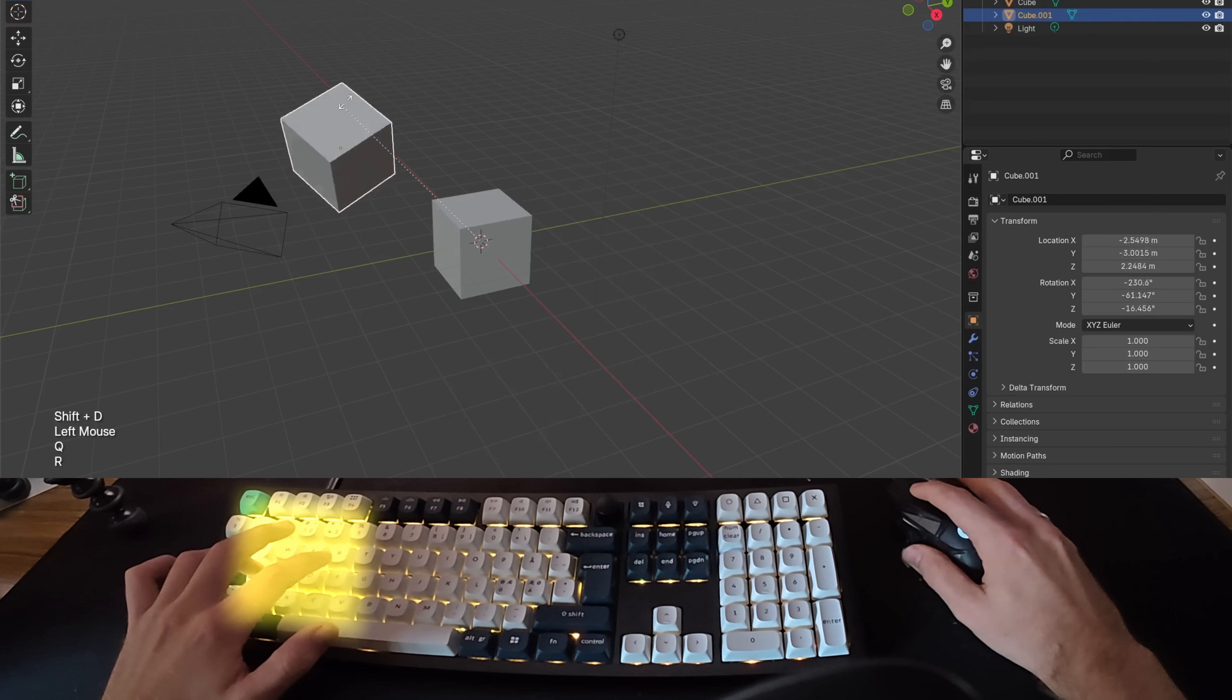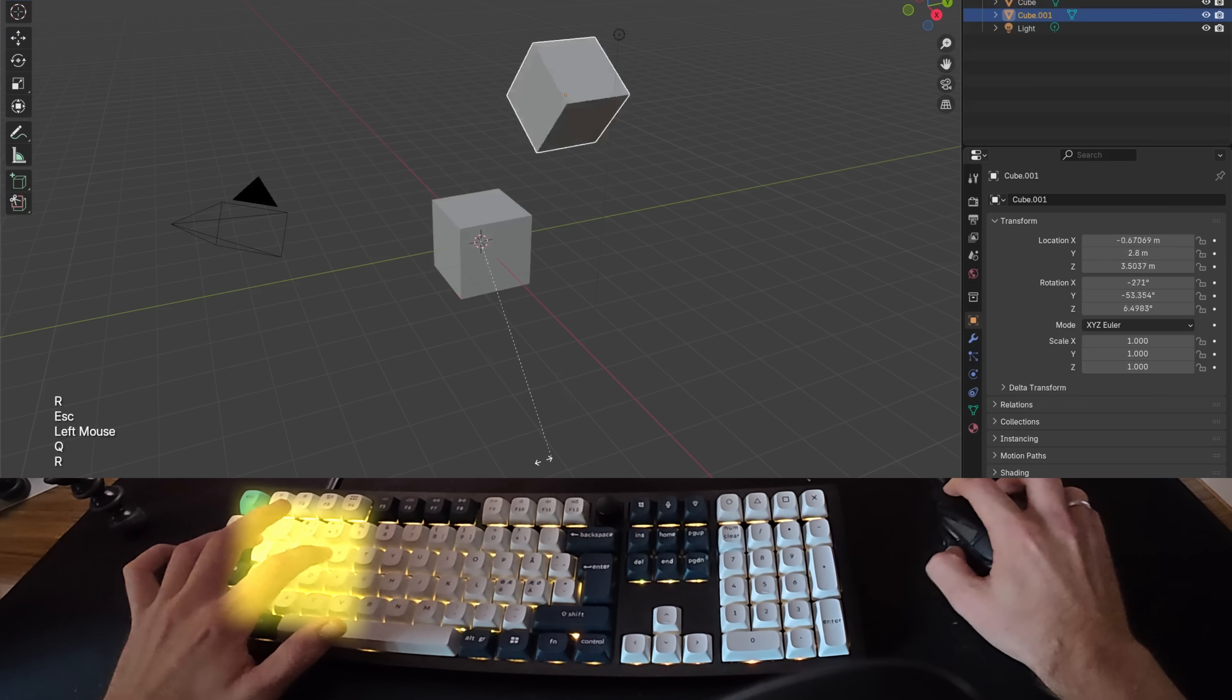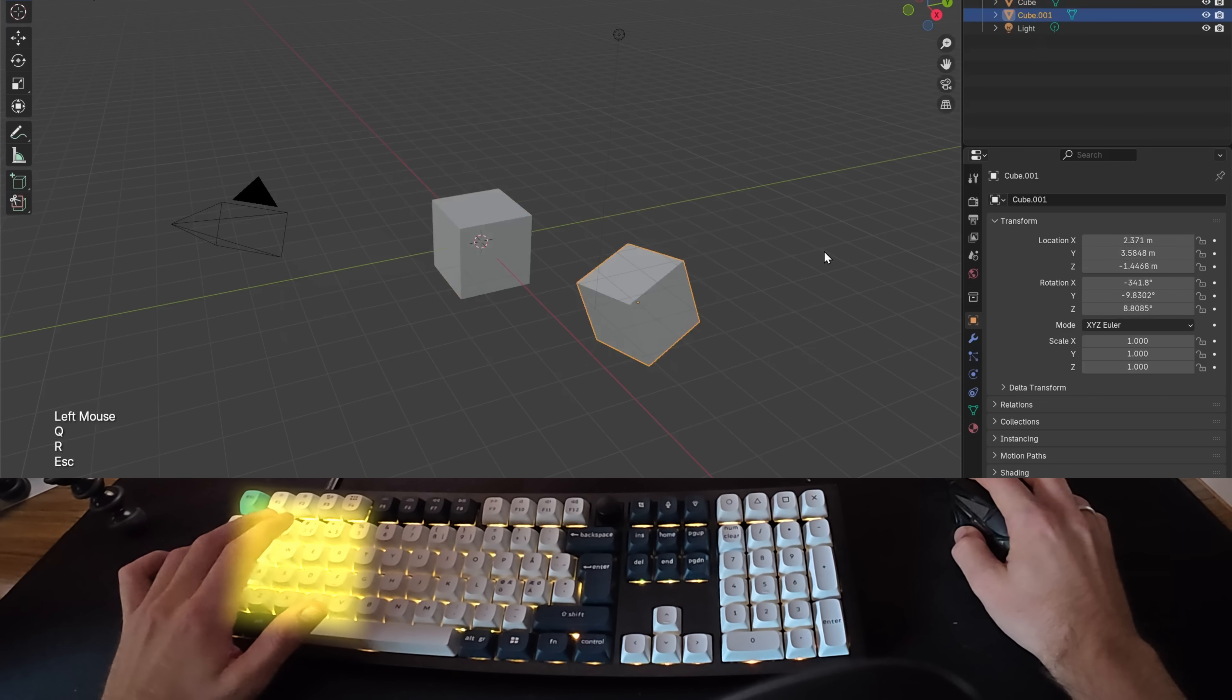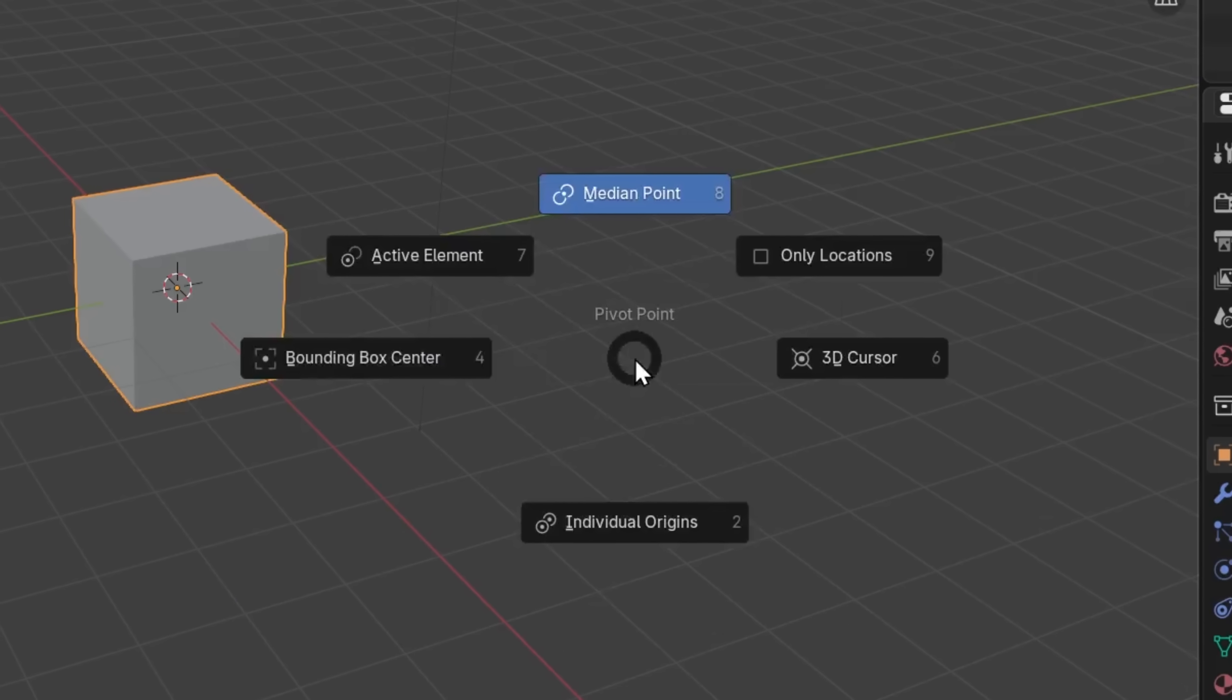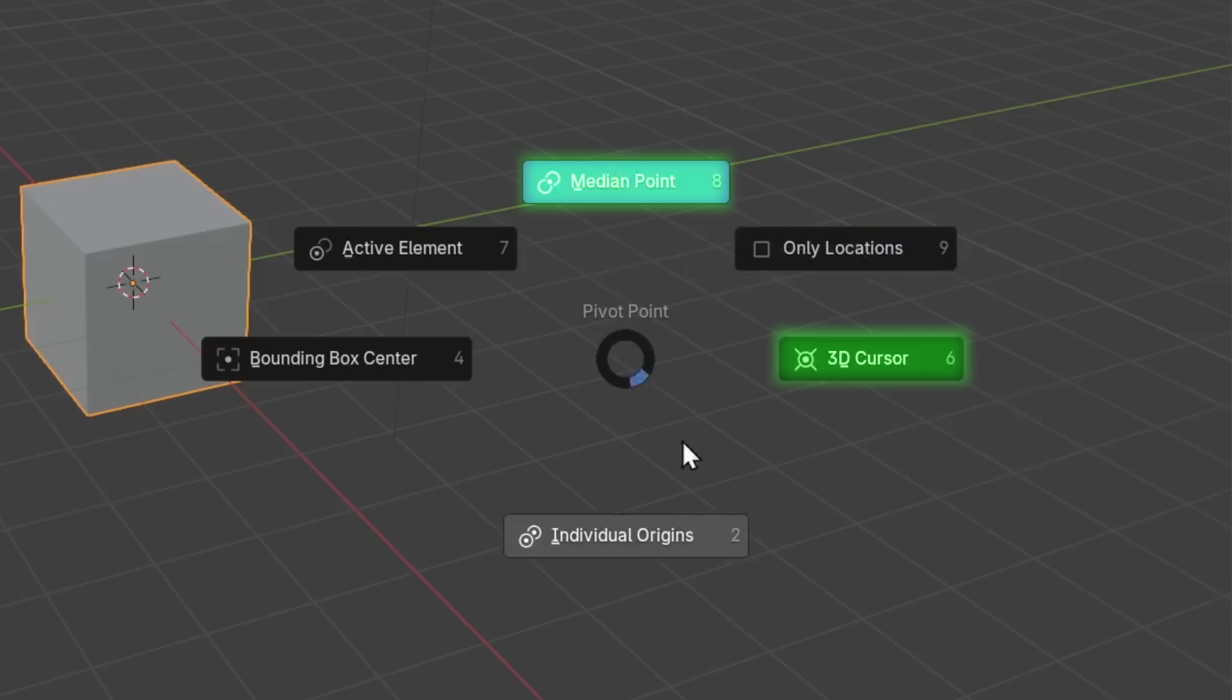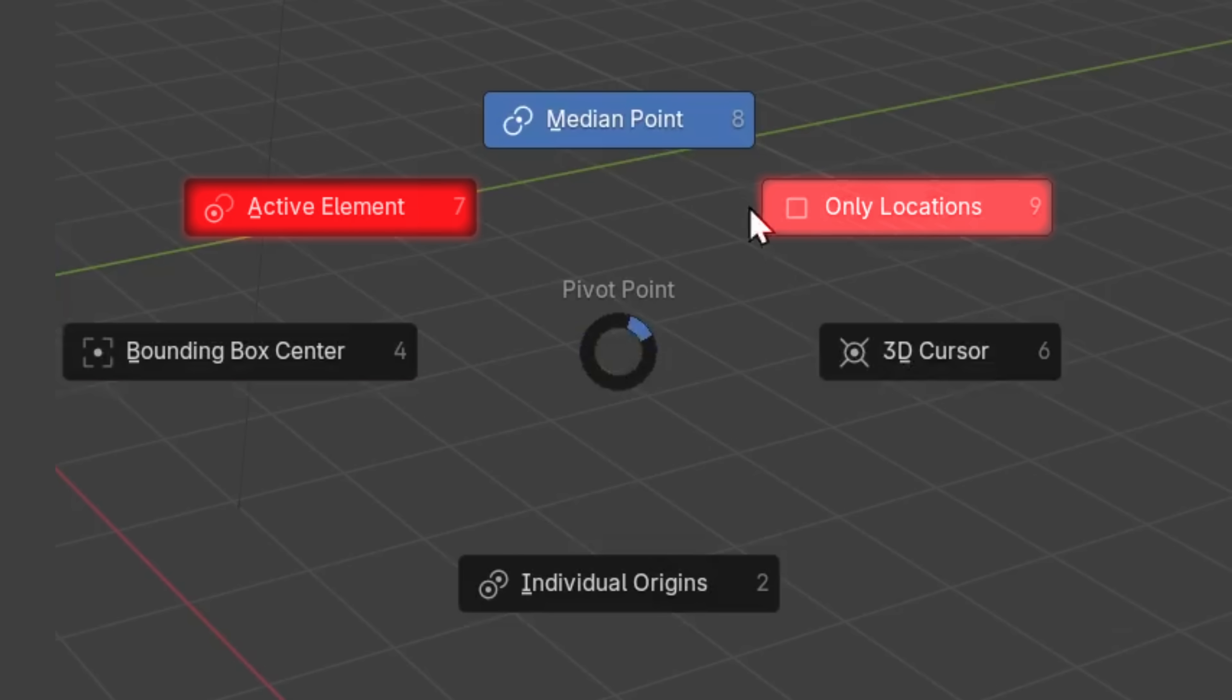With the transform pivot point set to Q, it's just so easy to change how you want the models to rotate around your scene really fast. But after using this for almost a year now, I realized that I'm almost exclusively using median point, 3D cursor, and individual origins.